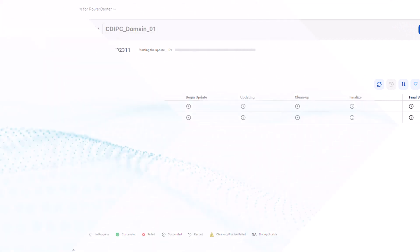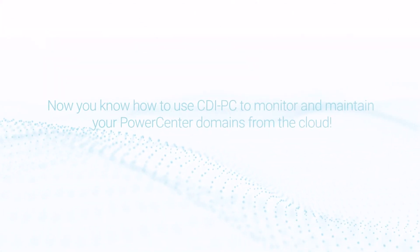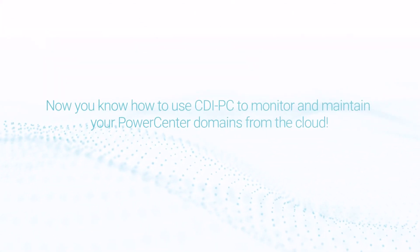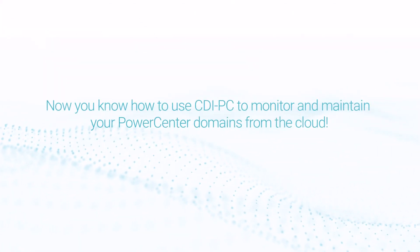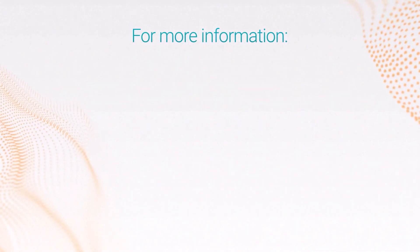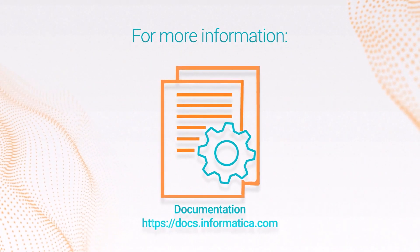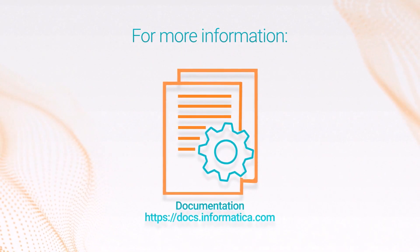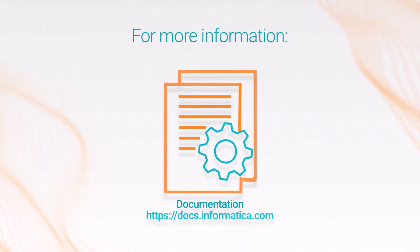And that's it! Now you know how to use CDIPC to monitor and maintain your PowerCenter domains from the cloud. For more information, click the documentation link in the video description.